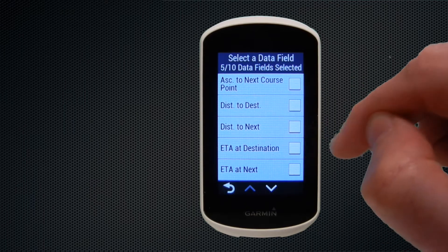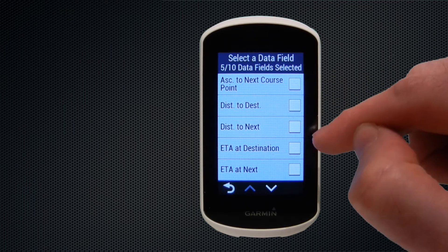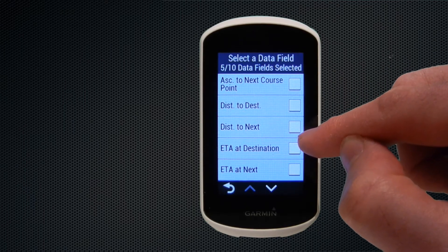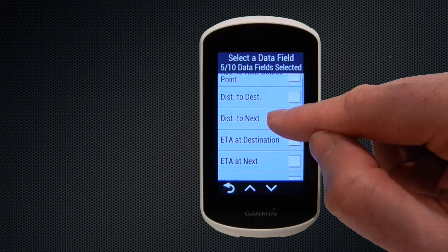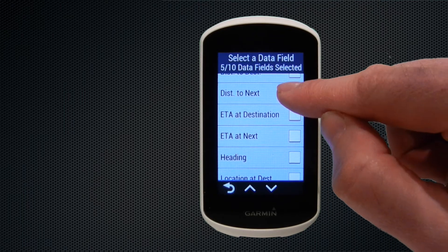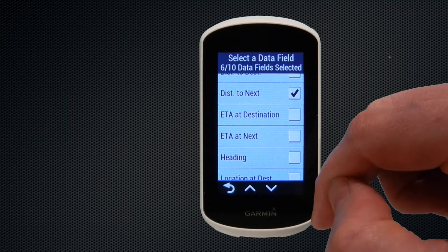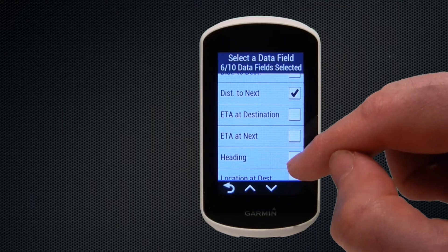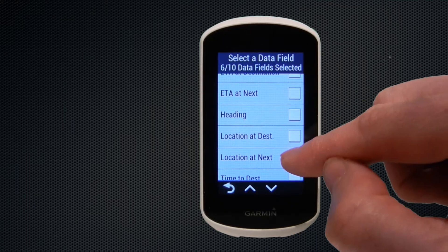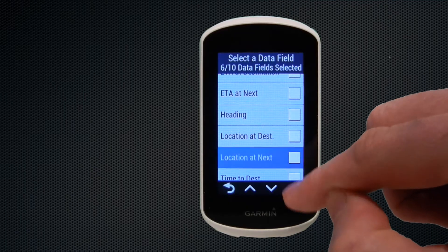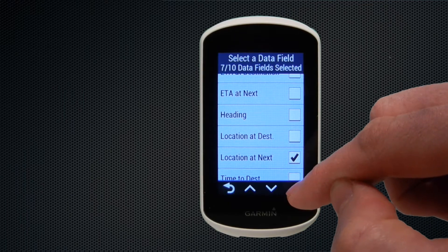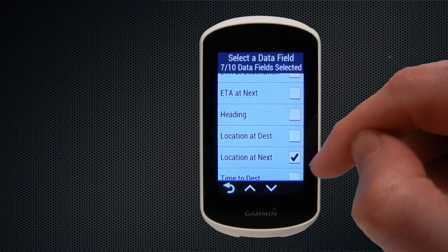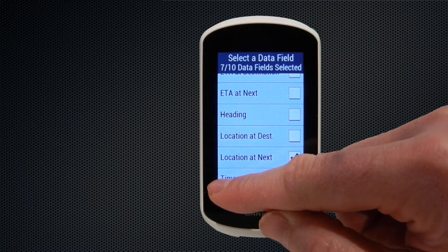Here we're going to select distance to next, which would be the distance to your next destination if you've uploaded a route from Garmin Connect and are navigating a course. We're also going to choose location at next, which will tell you the road name at the next junction.